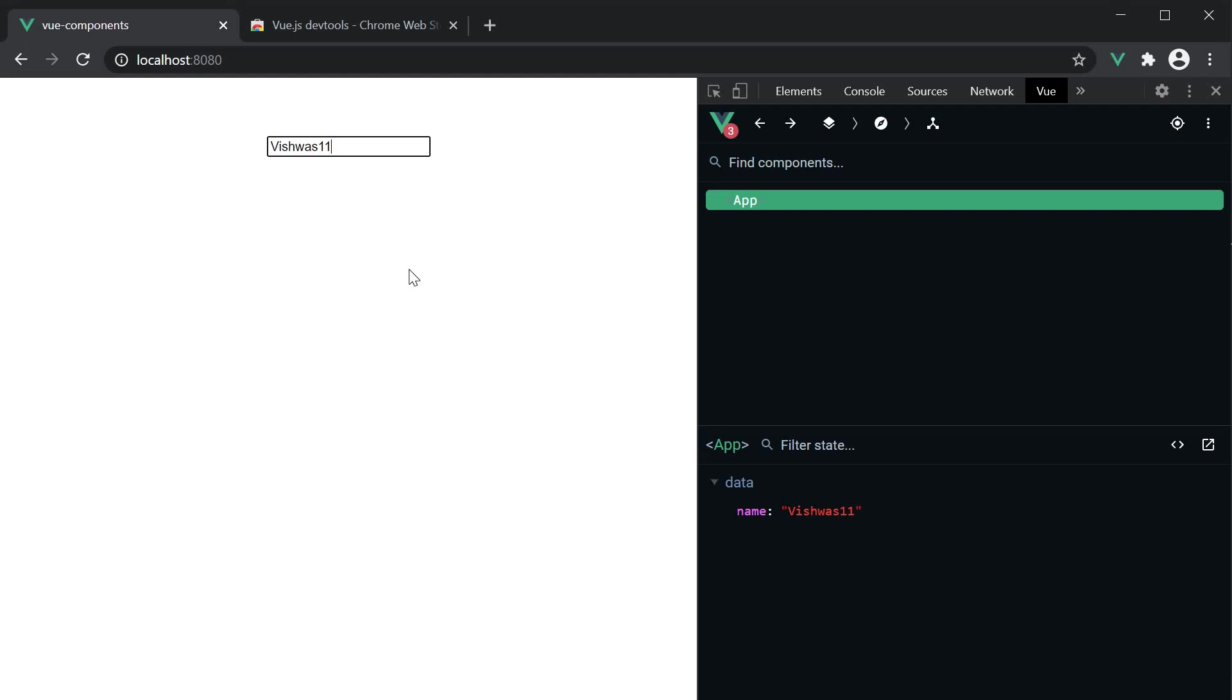Now the reason we looked at an example with the v-model directive is because often you might create form components to be used throughout your application. For example, the HTML input element by default isn't well styled. So you might want to create an input element with your own styles and reuse that input component throughout your application. In such scenarios, you'll have to add some logic to ensure the v-model directive works as expected.